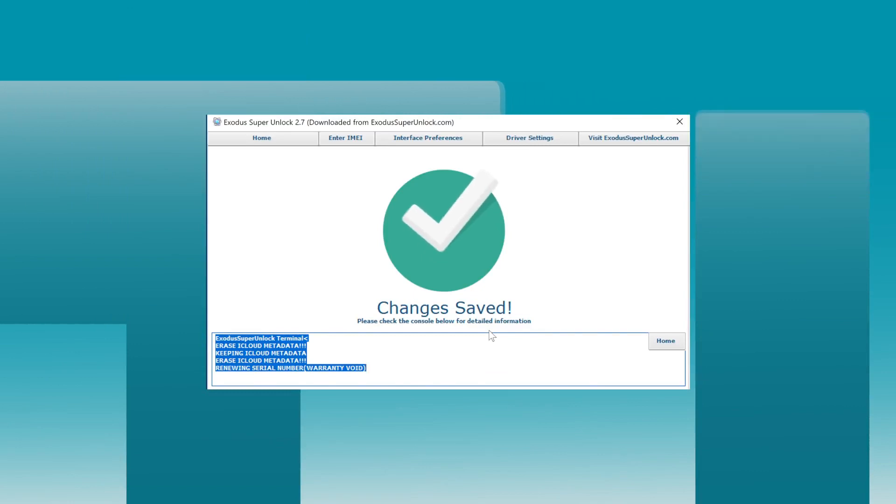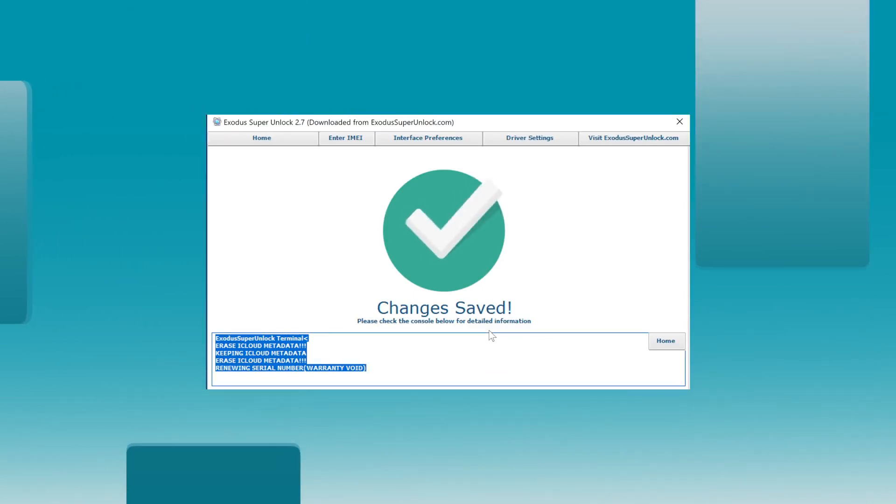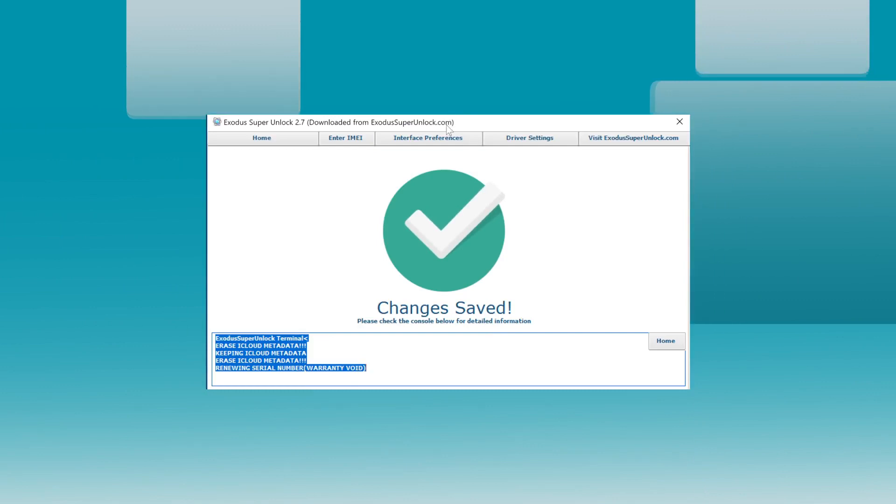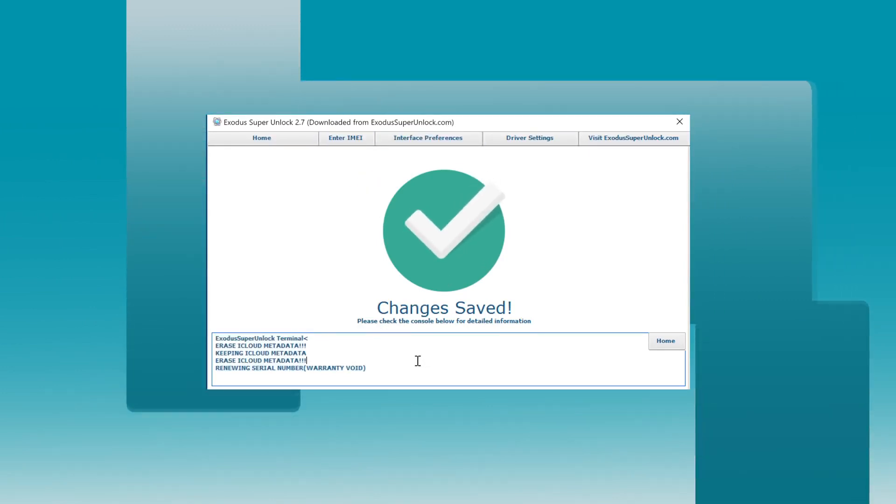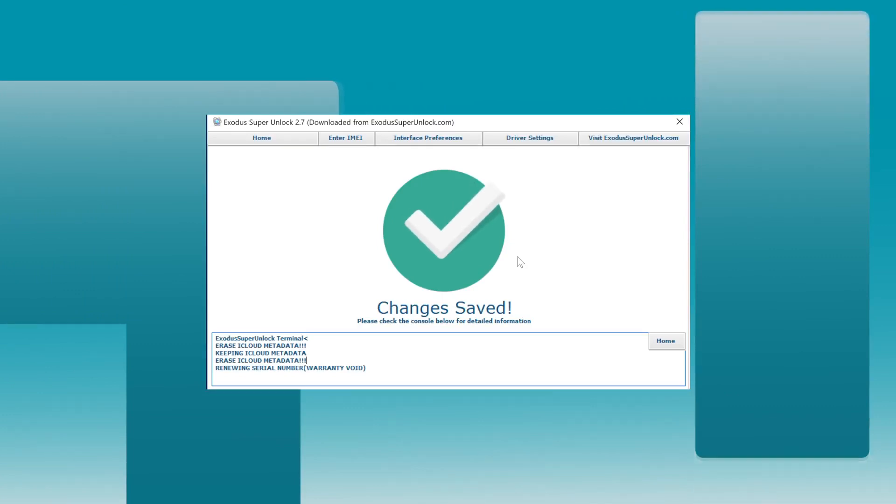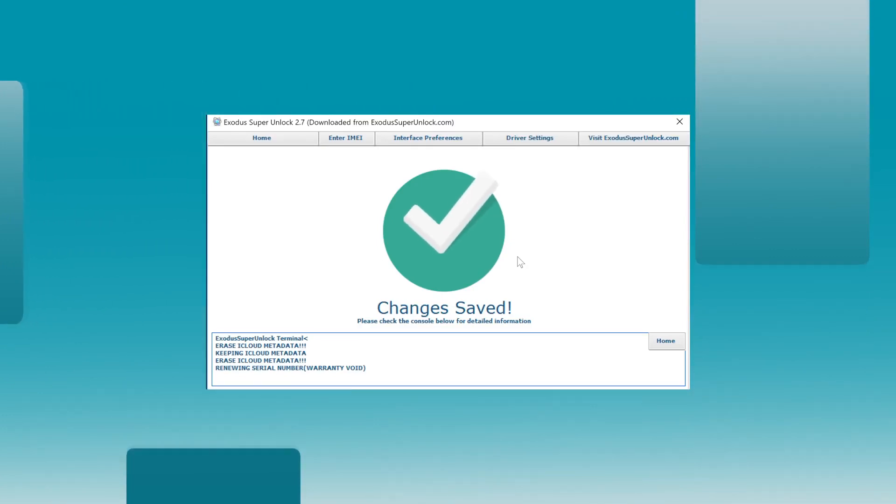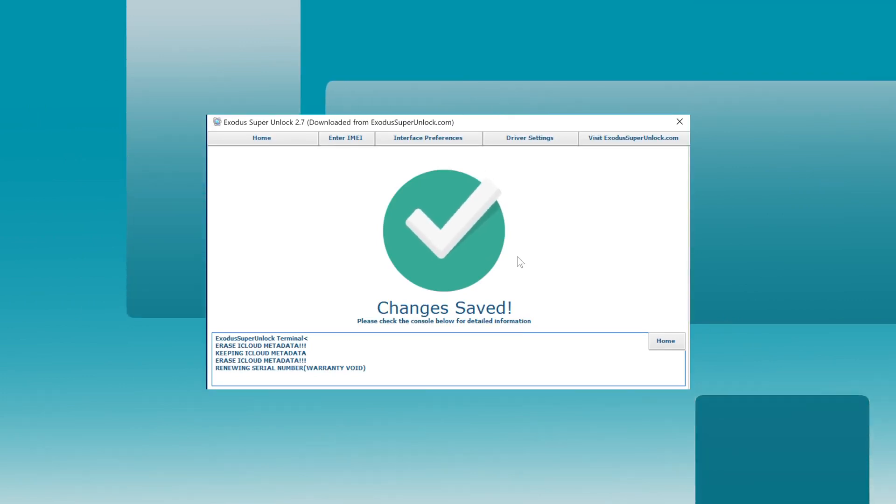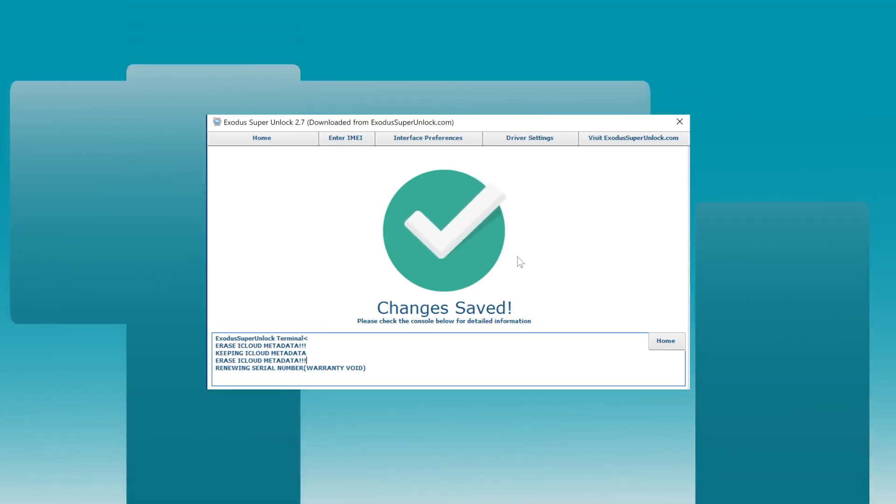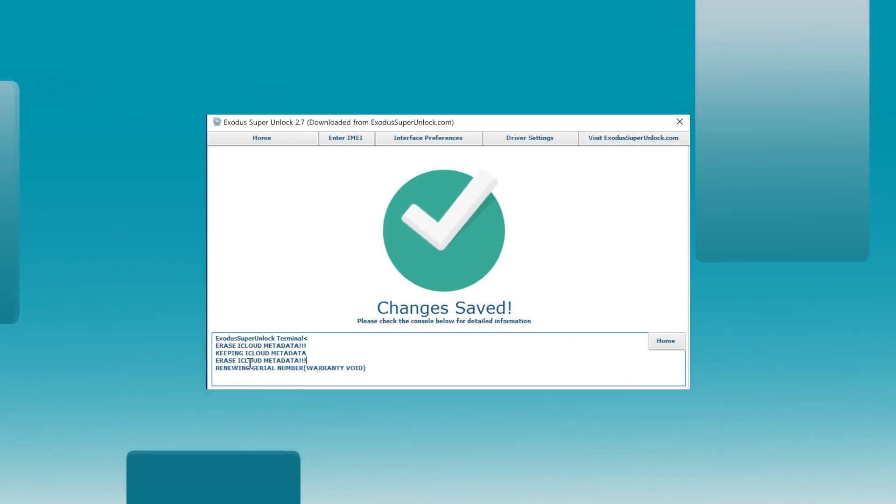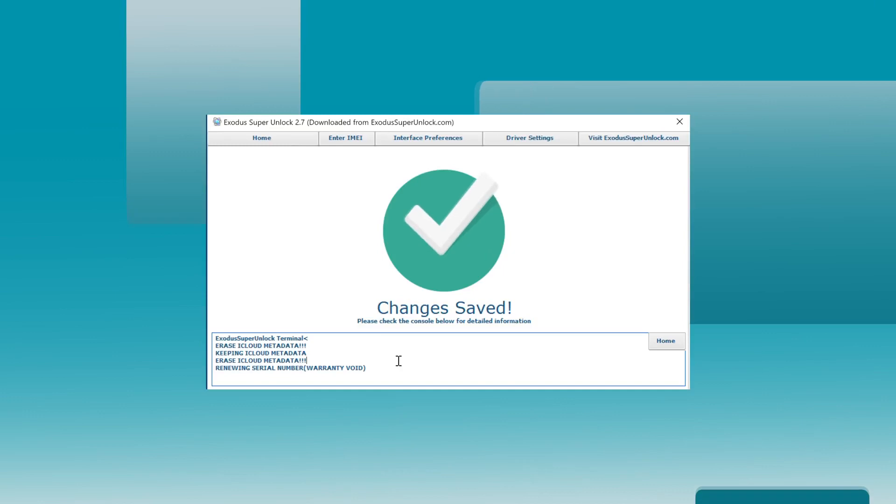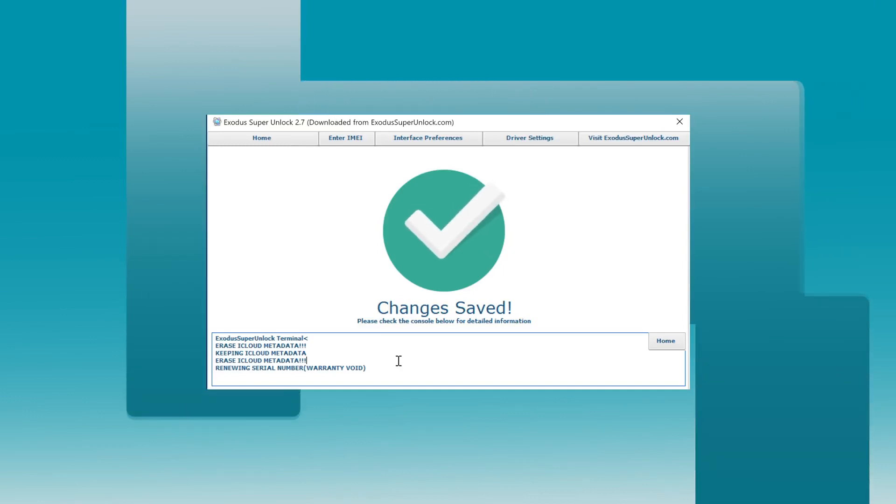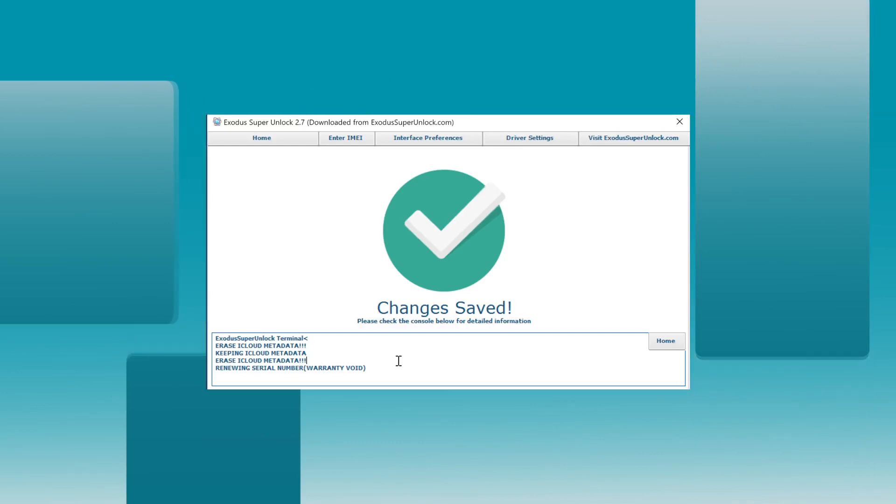Okay, my phone just rebooted. Here we have the software telling us that all changes have been saved and just waiting for my phone to turn back on. Yeah guys, so the unlock is completely done now. The software is telling me that it's erased the iCloud metadata and renewed the serial number. Okay, I'm just waiting. Come on, iPhone 6. You can do this. Load a little bit faster.